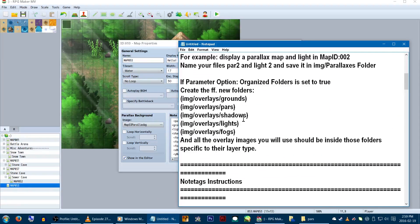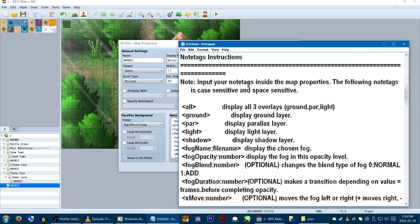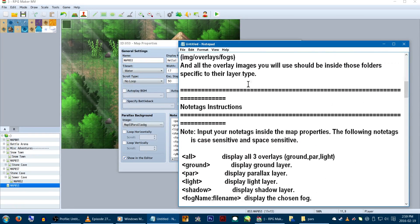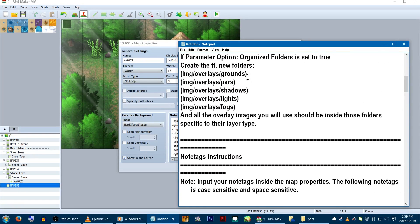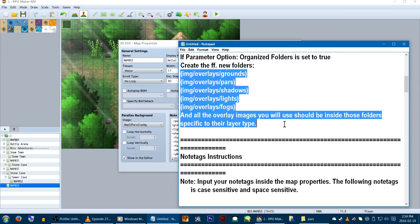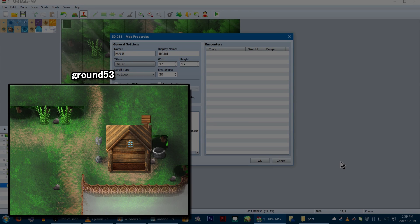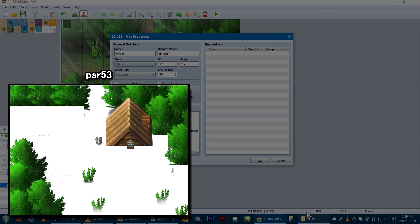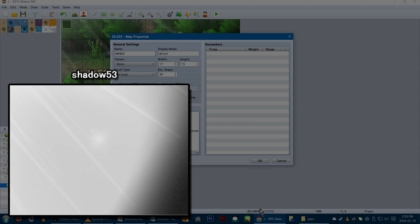Now, different from the previous parallax plugin we've talked about, this ultimate one utilizes notetags instead of show picture commands. First, make sure you have all of your layers saved as separate images.